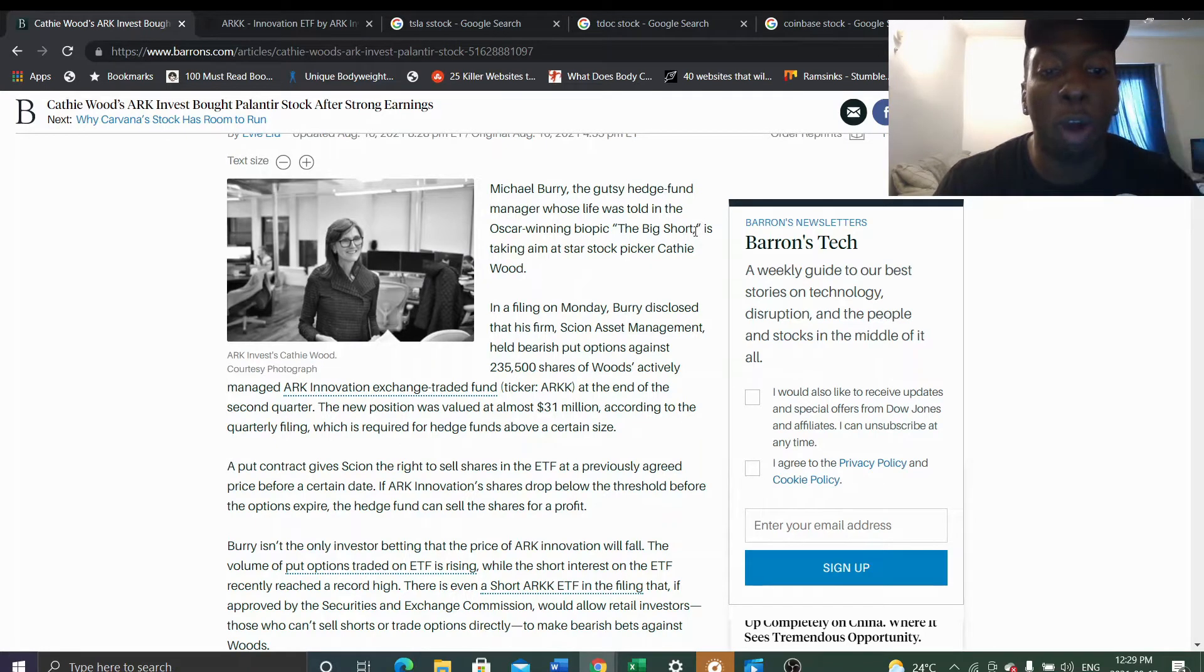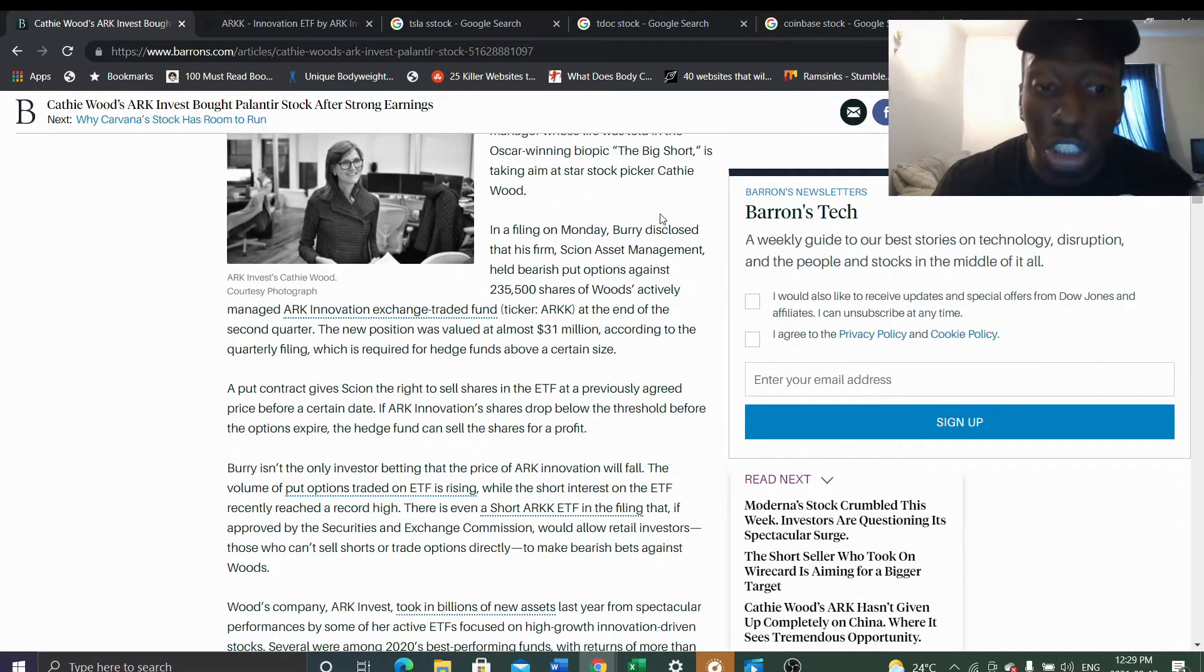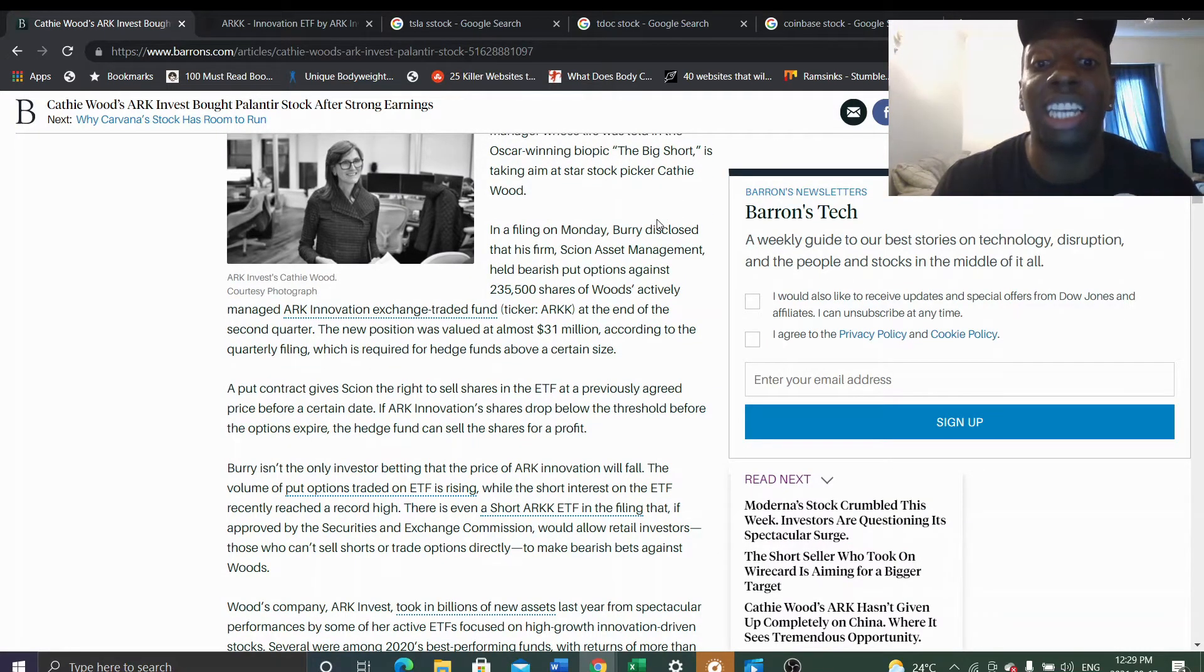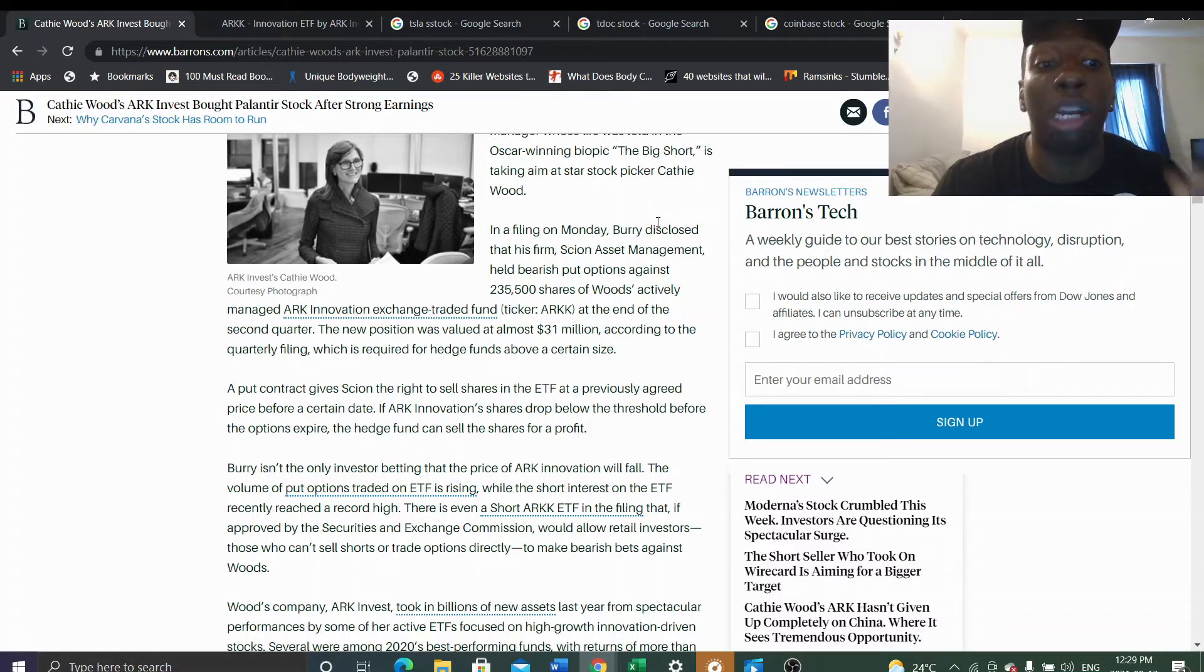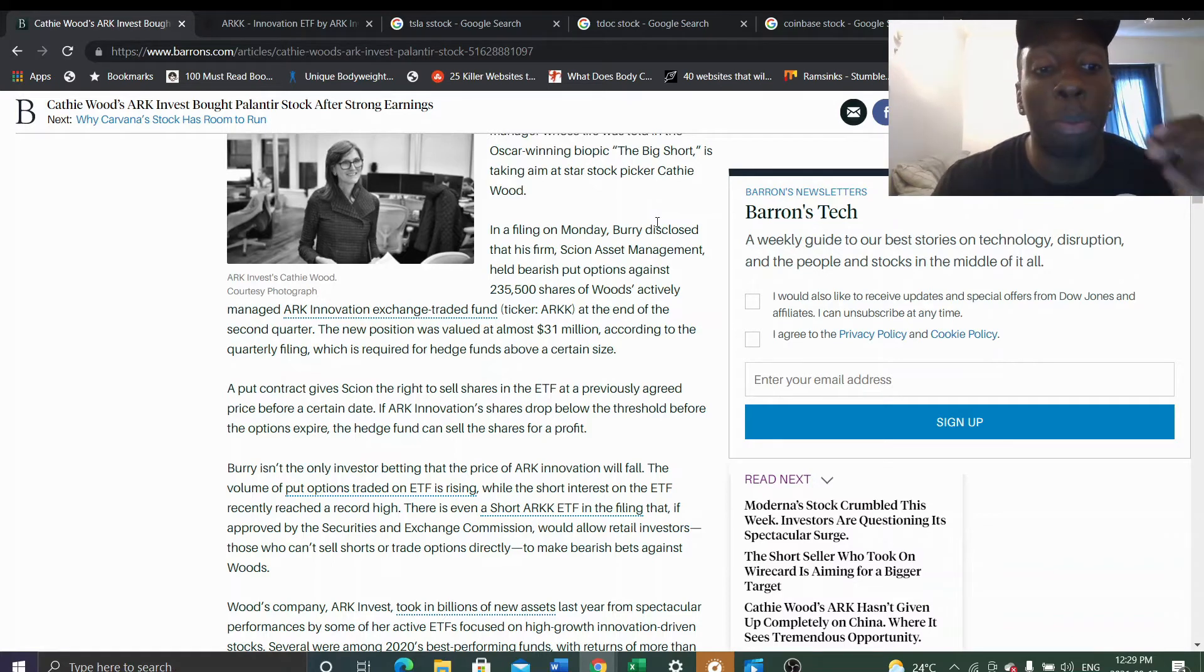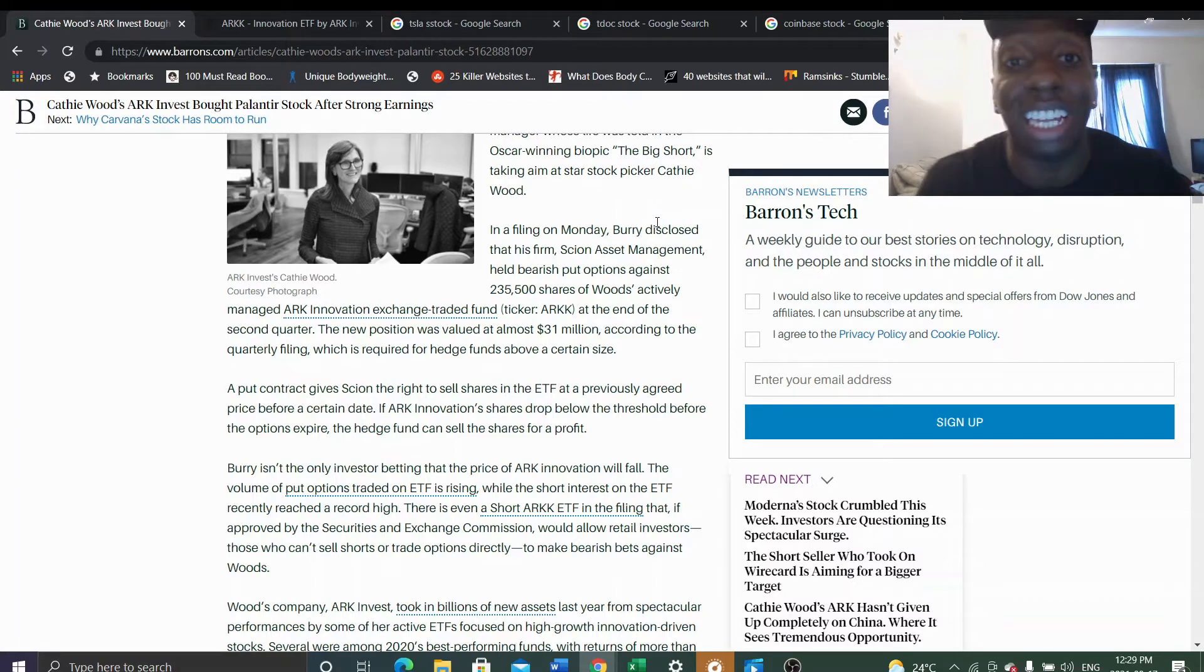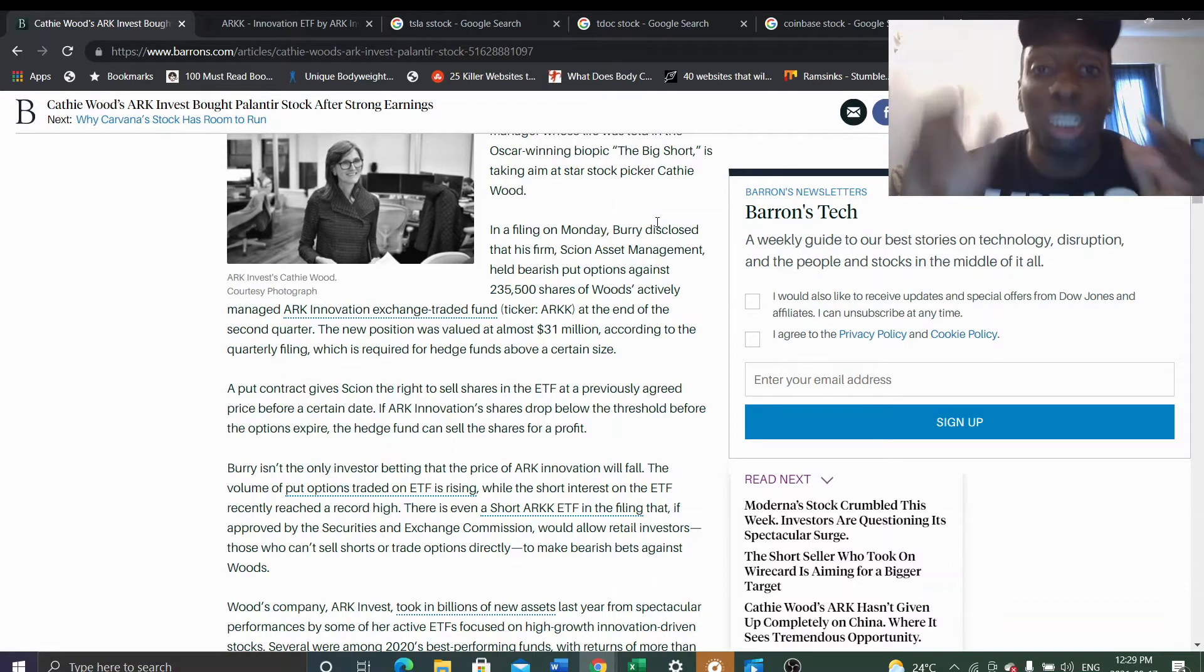The new position was valued at almost $31 million according to the quarterly filing, which is required for hedge funds above a certain size. A put contract gives Scion the right to sell shares in the ETF at a previously agreed price before a certain date.